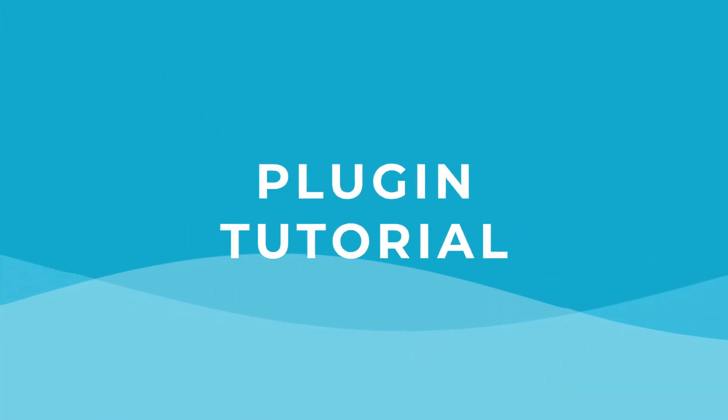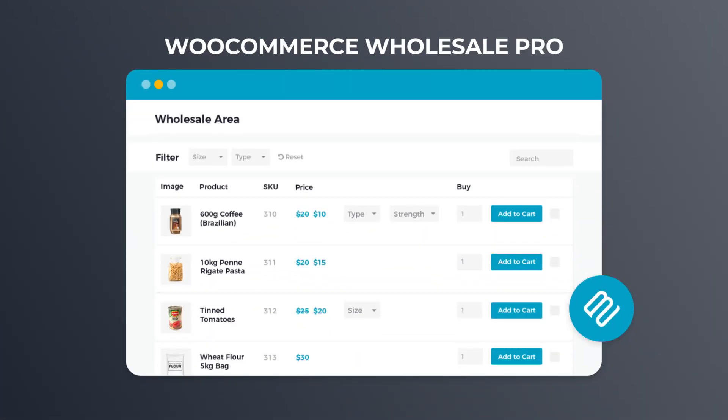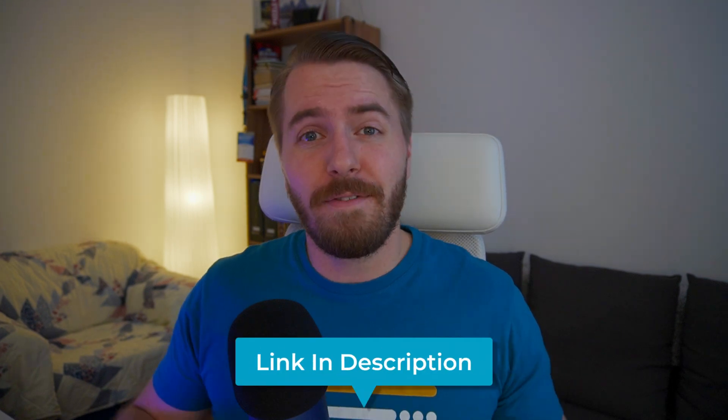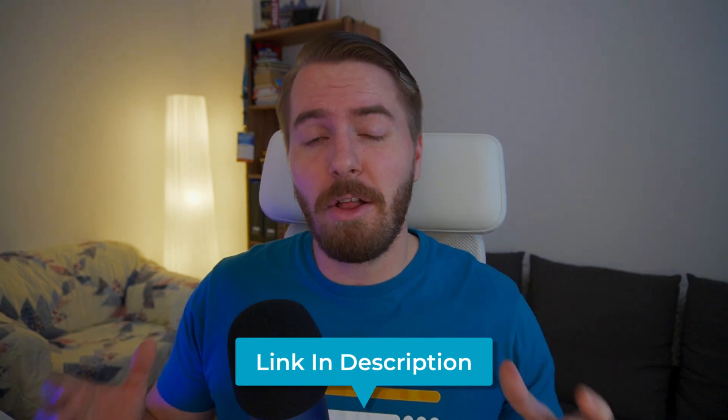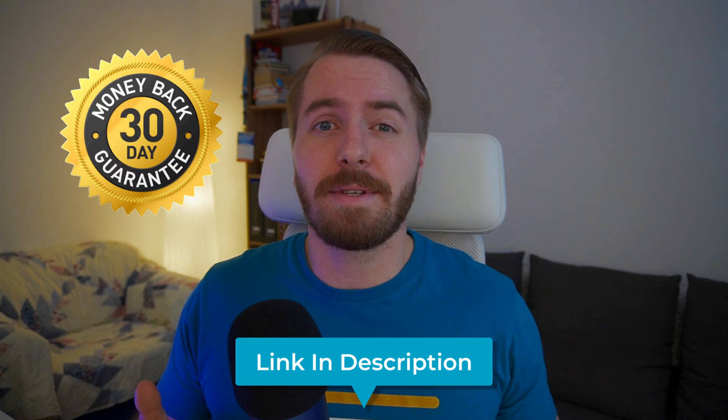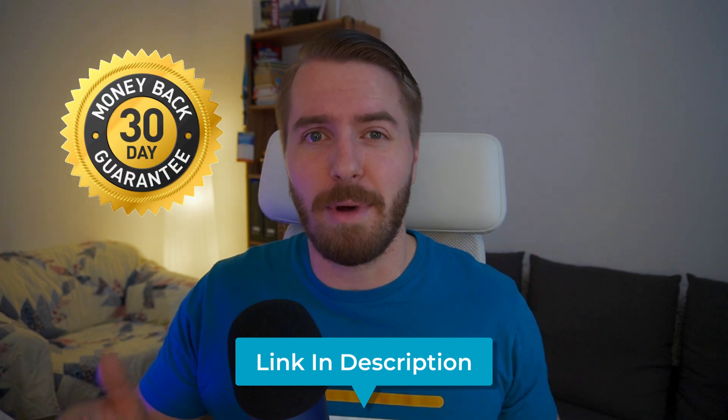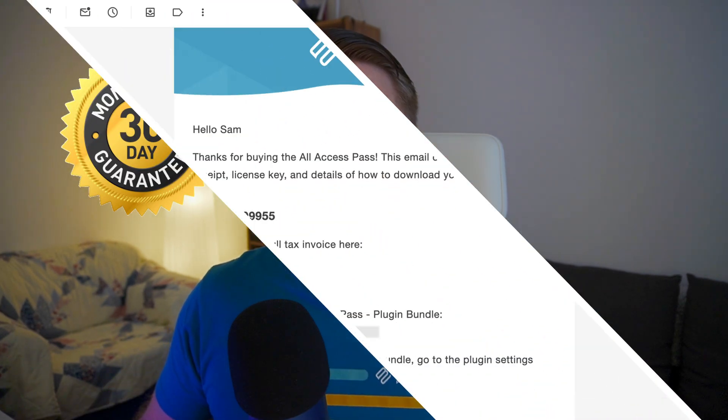Alright, enough chatting, let's get down to business. The first step is to get yourself a copy of the WooCommerce Wholesale Pro plugin. This is a premium plugin, so you'll need to purchase it from our website. You can find it linked below, and as with all our plugins, it comes with a 30-day money-back guarantee.